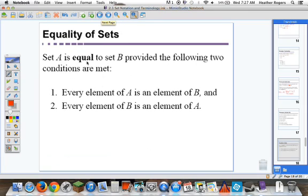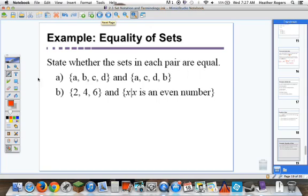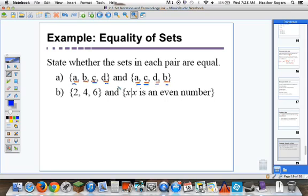Equality of sets: set A equals set B provided two conditions are both met. Every element of A is an element of B, and every element of B is an element of A. For example, checking two sets with elements A, B, C, D — A is in both, B is in both, C is in both, D is in both, and vice versa. So yes, they are equal. The order of the elements does not matter.